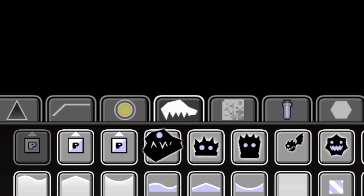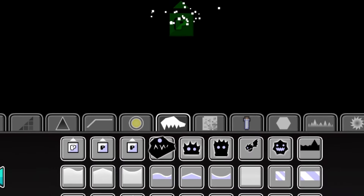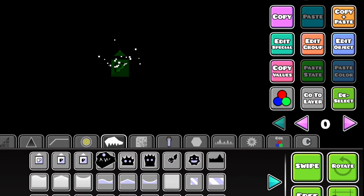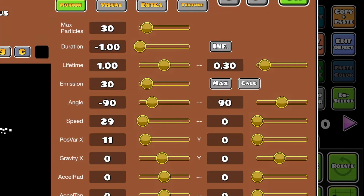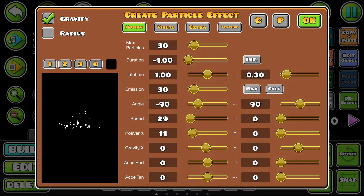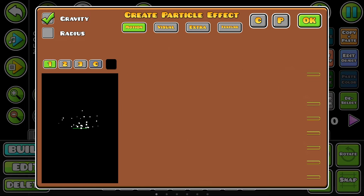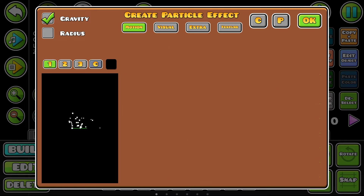Open up the editor, go to the Monsters tab, and click on the first object. Then go to Edit Special. I'm going to simplify this process a lot for you, so don't worry about all those complicated options just yet.